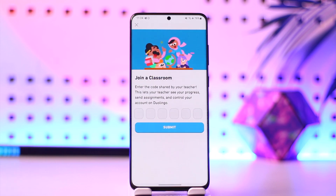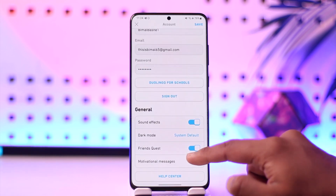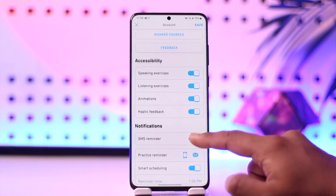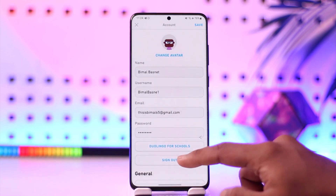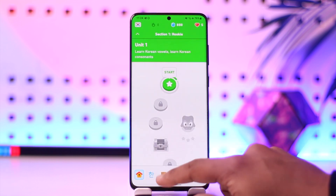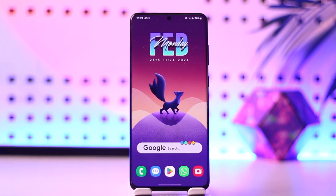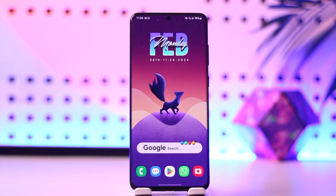That's all it takes to join a class on Duolingo. Hope this video was very helpful. If you have any more questions, feel free to leave them down below. Thank you for watching till the end and see you soon in the next video.